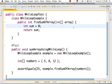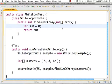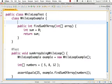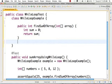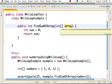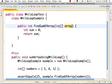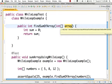While loop is one of the loops in Java. We have an example program. We have a function called findSumOfArray. We have an input array and we use a loop called while loop to process it.